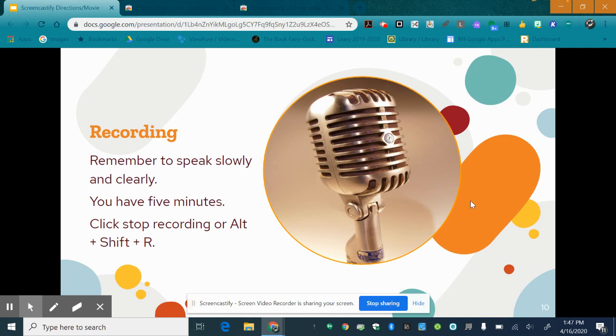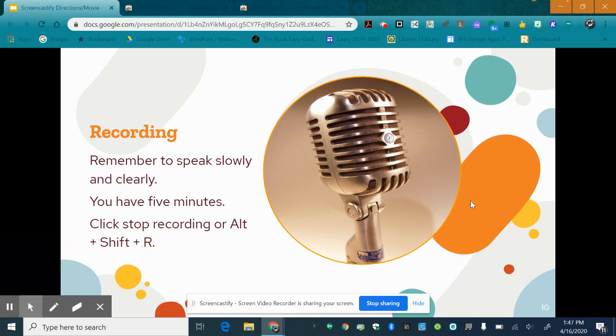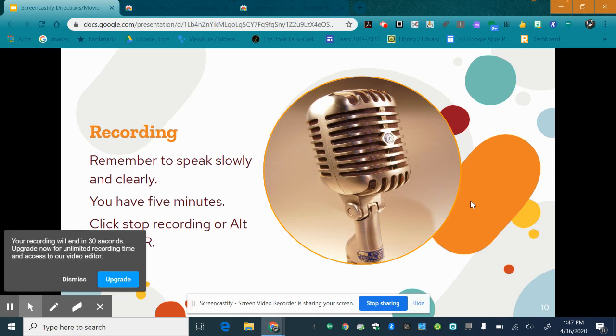So once you start recording remember you can go up you can click the icon or you can click alt shift R. Once you do that and you select the option that you want you can either do the application only or the entire screen and then click share. It will count down and then you can start recording.